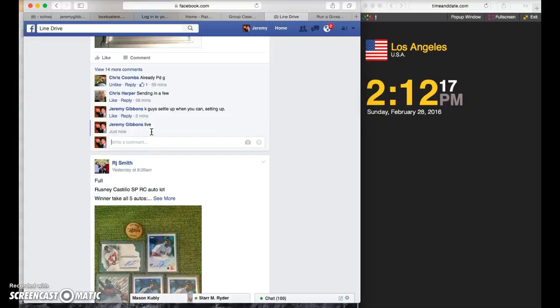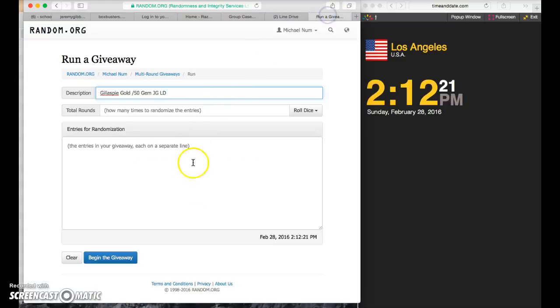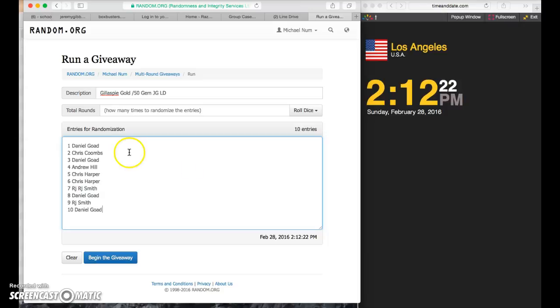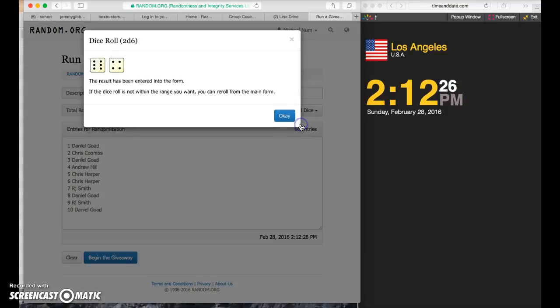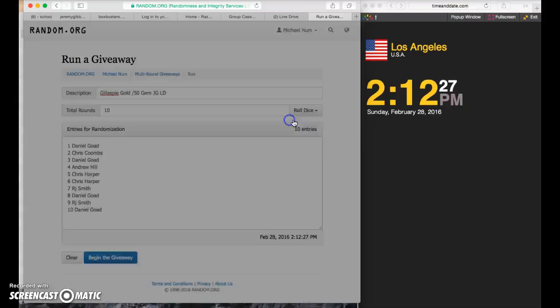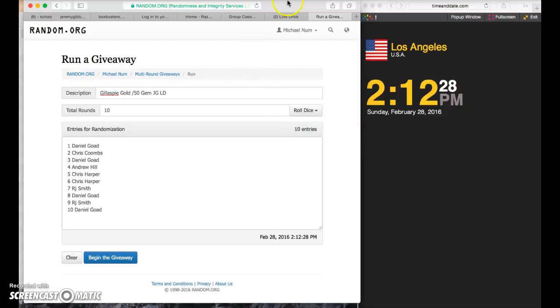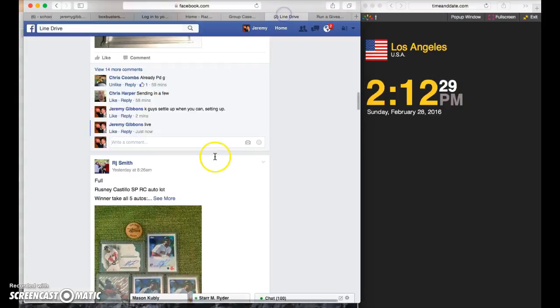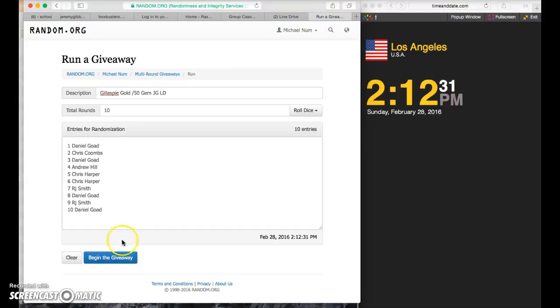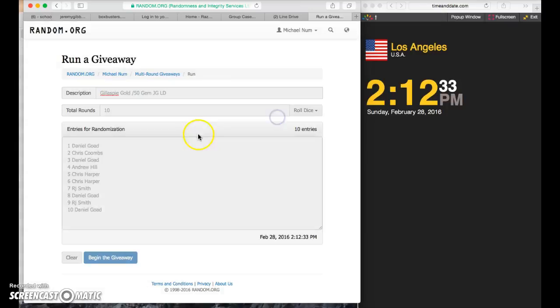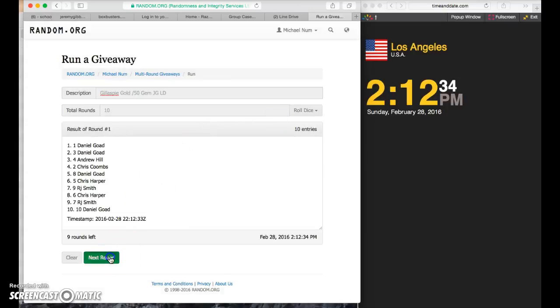They're live. 2-12, two dice, four or higher, 10 times works. 2-12, they're live, 10 times. Good luck, goes out tomorrow.